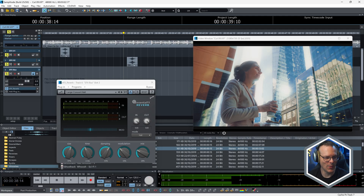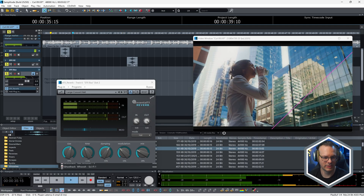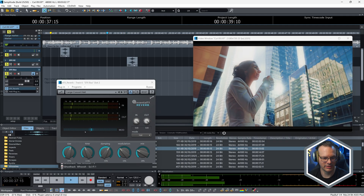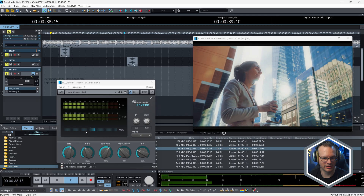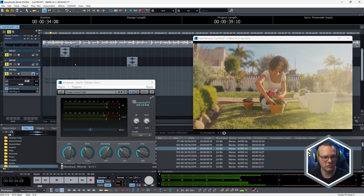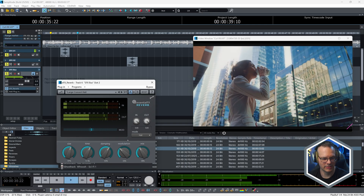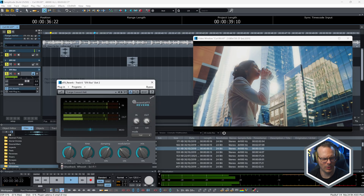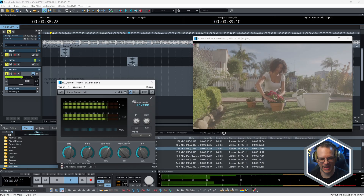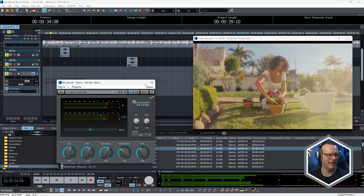Look what happens — all the other tracks that are connected to it also get soloed. Let's make that last even longer, make it even wetter — oh, too good!